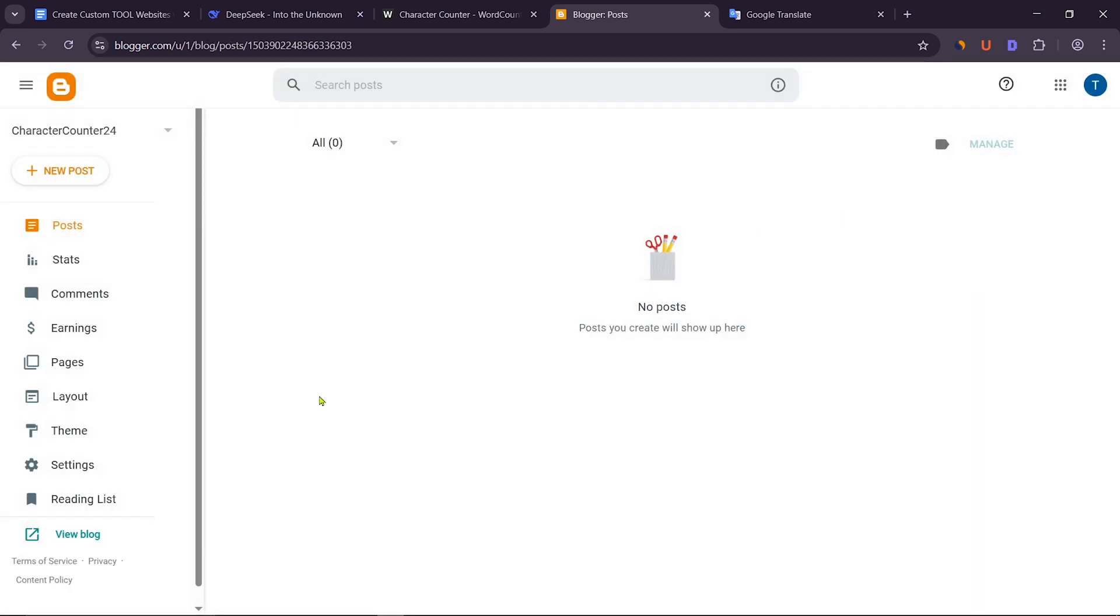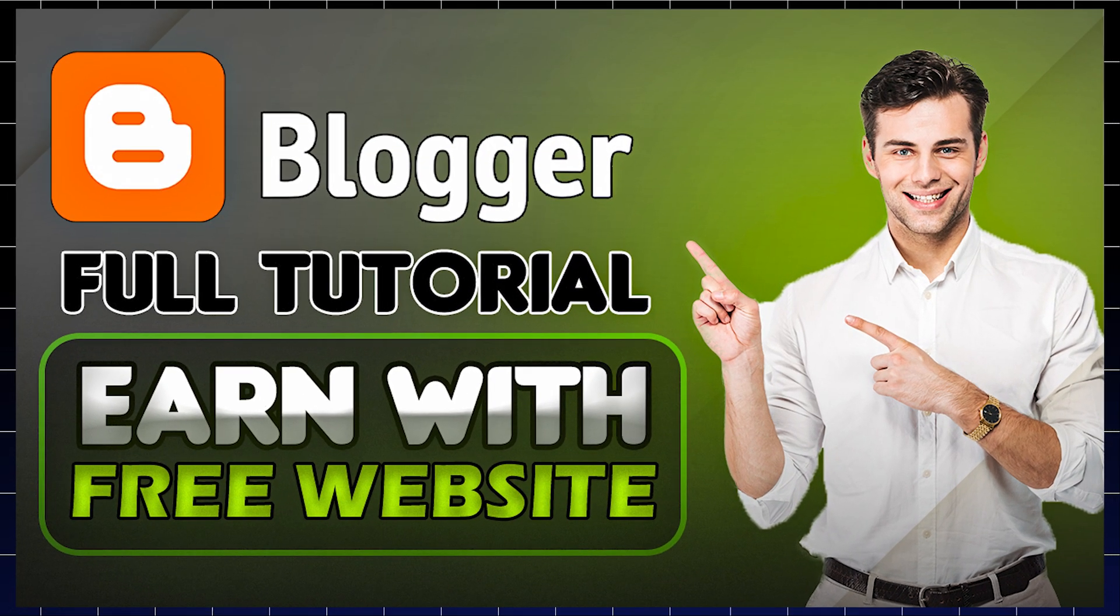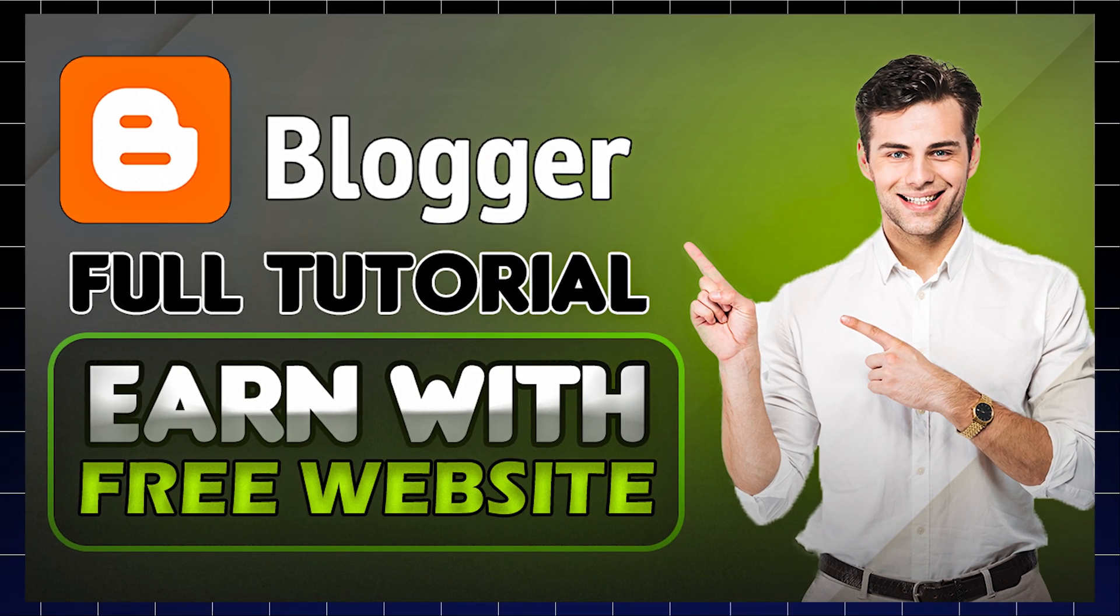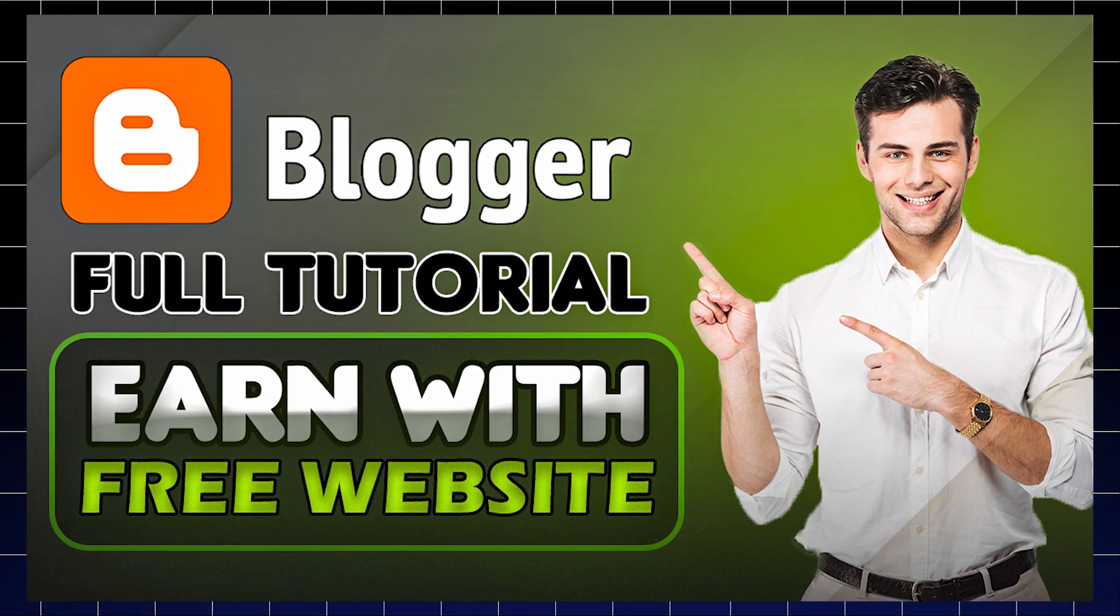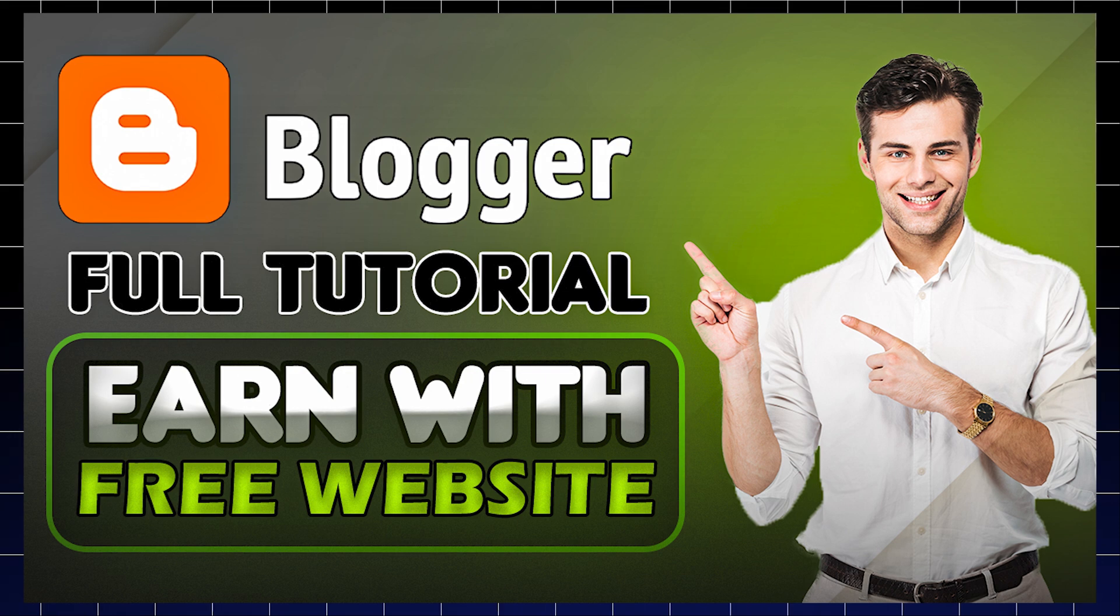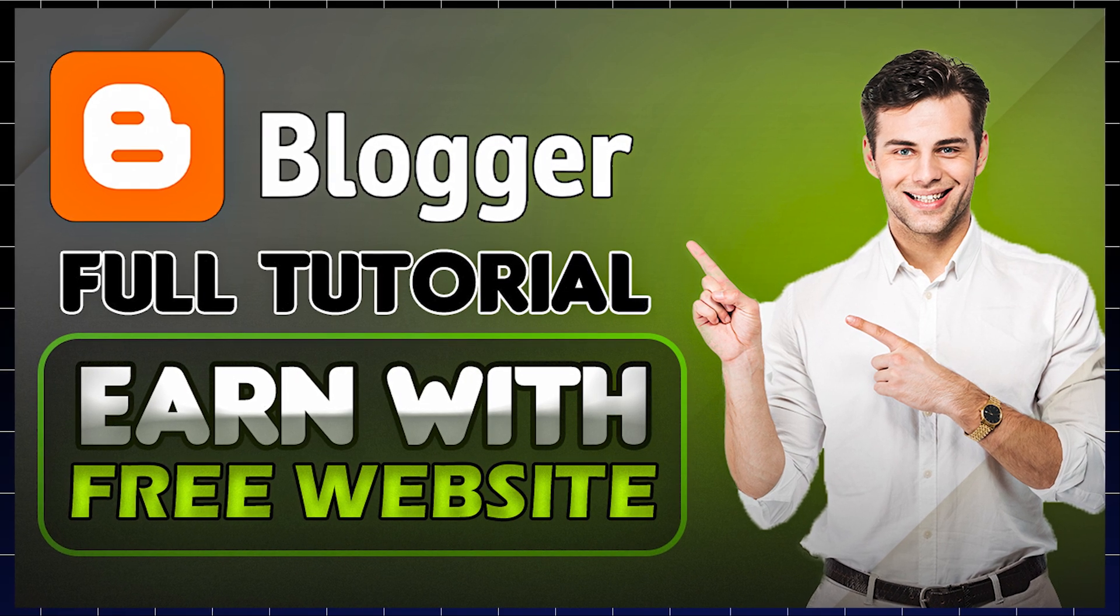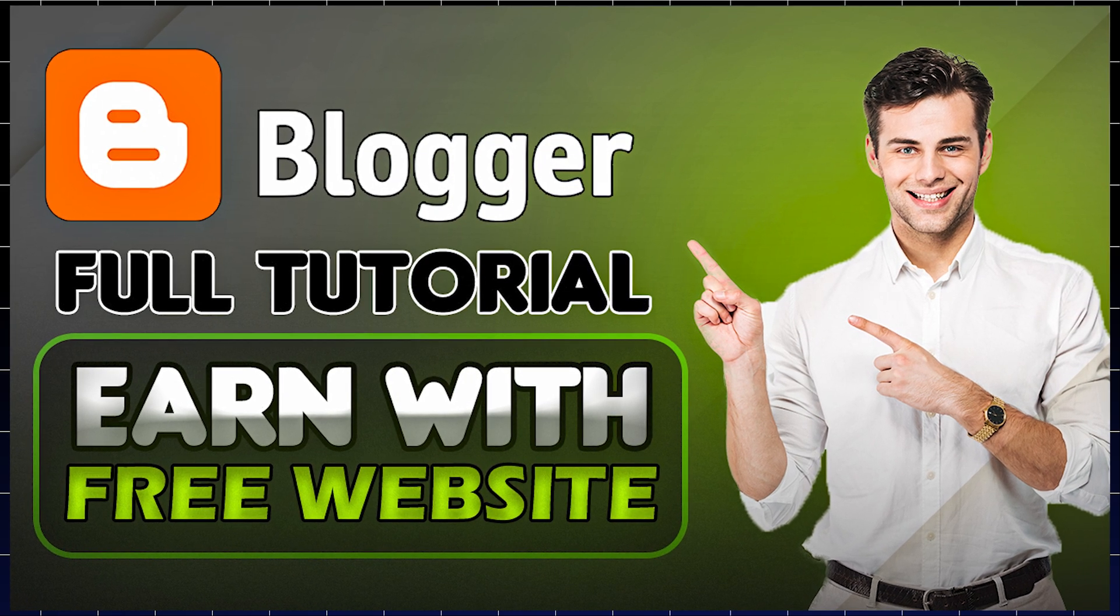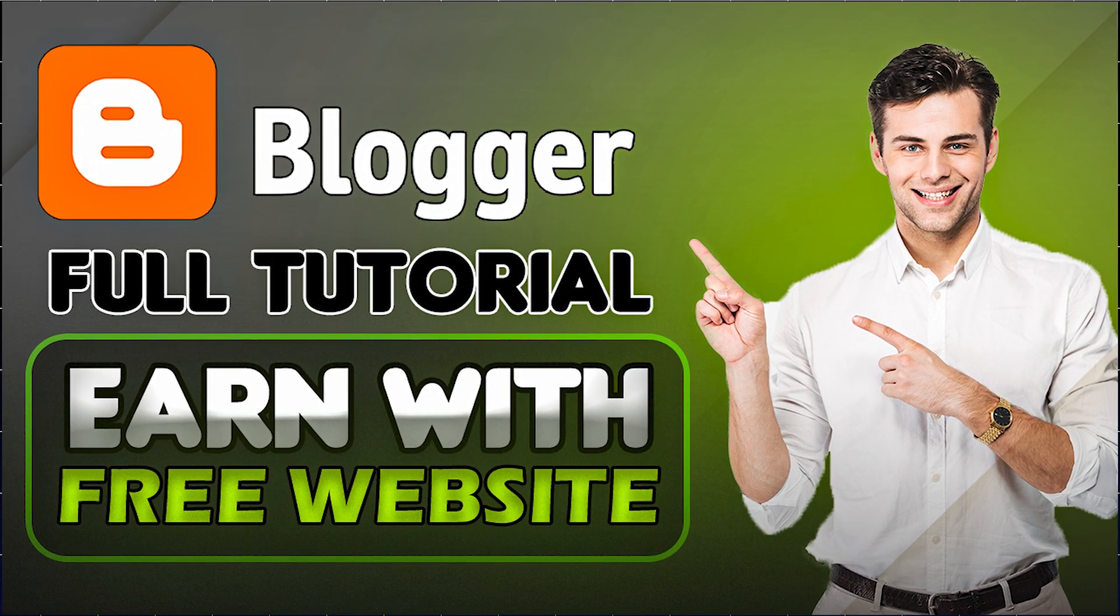Our Blogger website is ready. I have a video on Blogger website customization, website SEO settings, and a Blogger complete course on my channel. If you want, you can watch it. Here I have shown in detail, so I will not waste time in today's video.